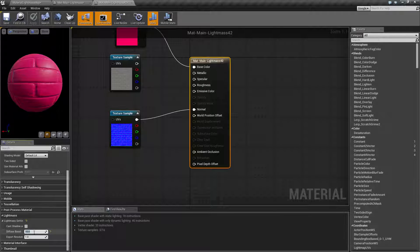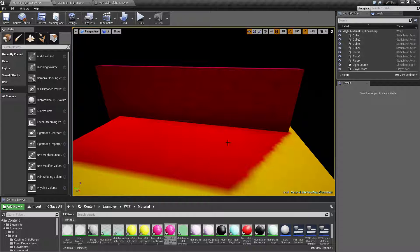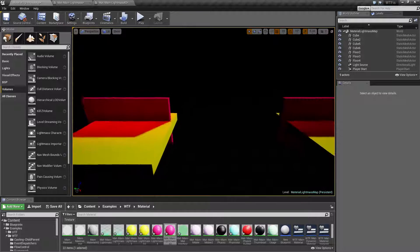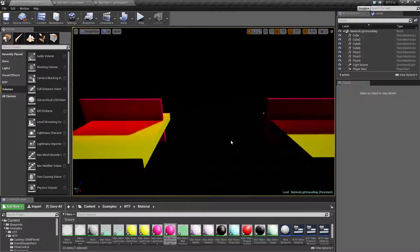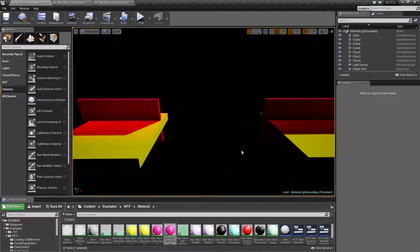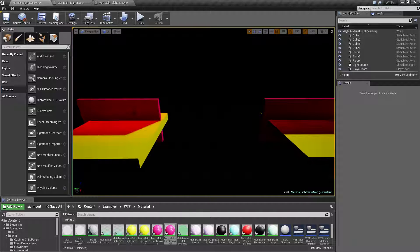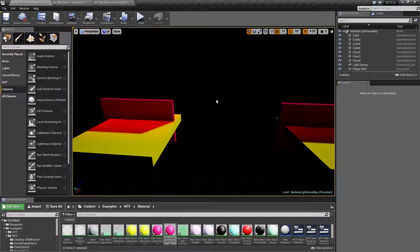You can set this up, by default is a value of one and you can set it to any other value. Now keep in mind this is using static lighting. This is not real-time lighting. This is baked in when I build the lighting.